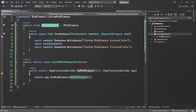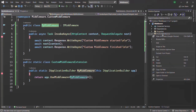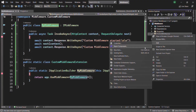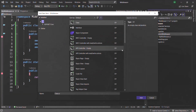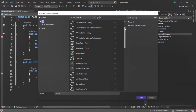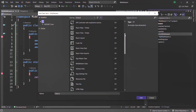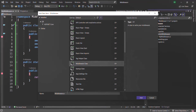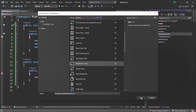Inside the custom middleware folder, I'm going to create a new item. Click on Add and then New Item. Instead of selecting a class, scroll down — somewhere we should have a template for a middleware class. Here you can see we have a template for middleware class. Let's select that, rename it, and I'll simply call it AnotherCustomMiddleware. Let me click the Add button.